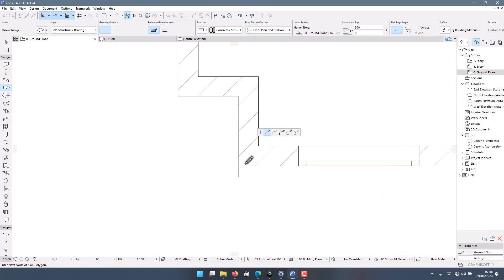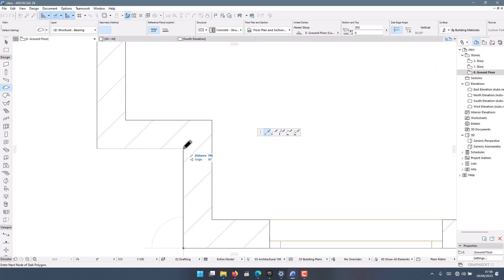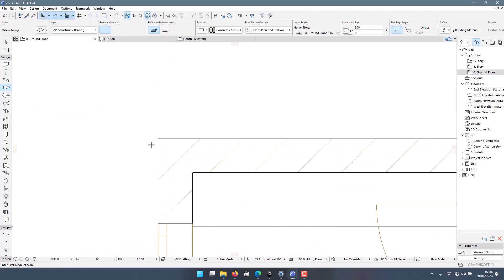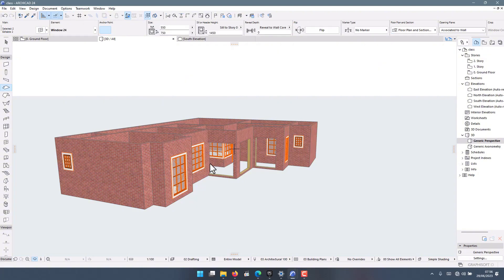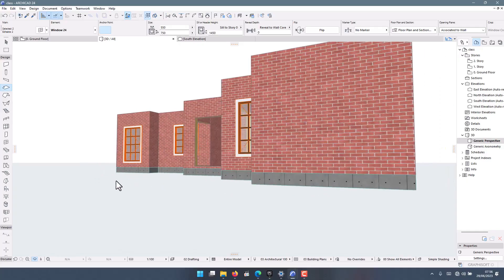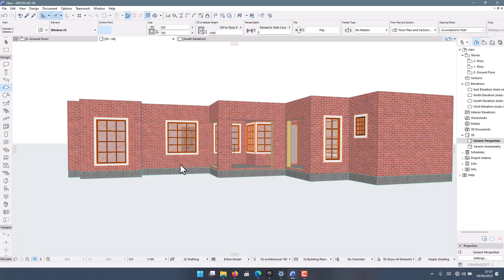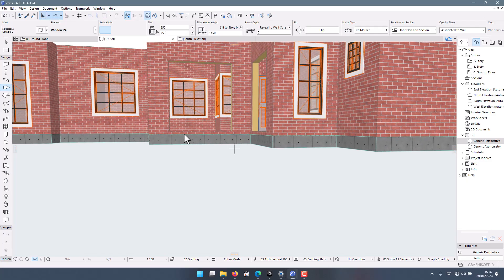To zoom in and out, use the middle mouse button. Then close the shape. Now I have my slab drawn. There is a section where we are going to have stairs, so you need to have a thicker floor slab at that area.